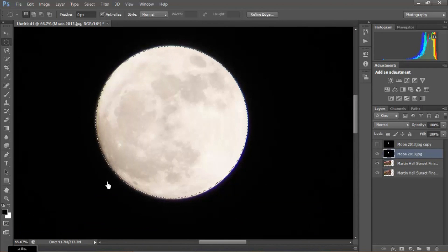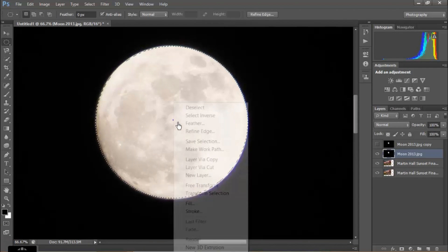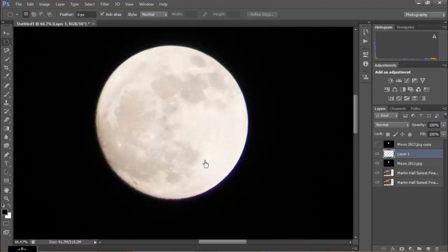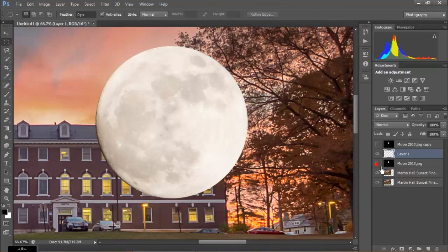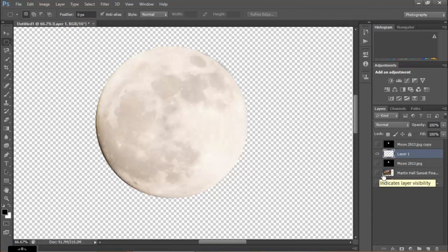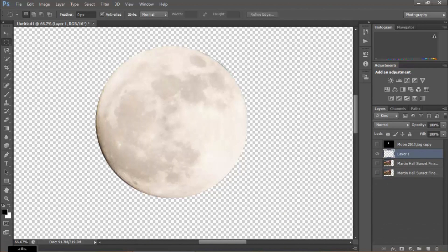Now I'll right-click and do Layer via Copy, so I've got my own layer of just the moon. I can turn off all my other layers and see that I've got just the moon on a transparent background. I'll get rid of the original moon layer I copied from — I could leave it turned off, but it just takes up space when you save.